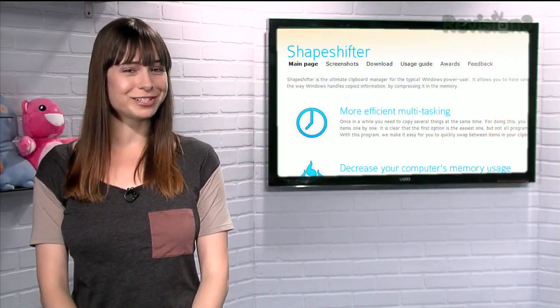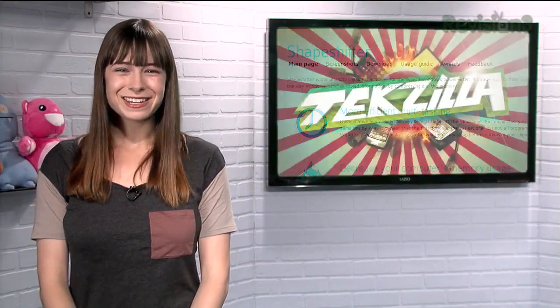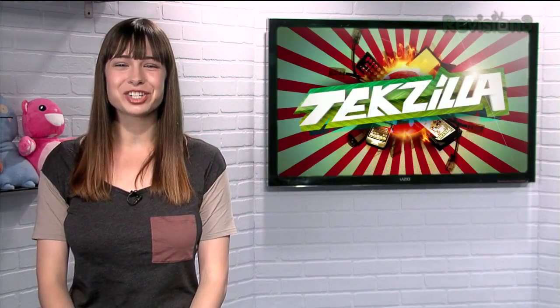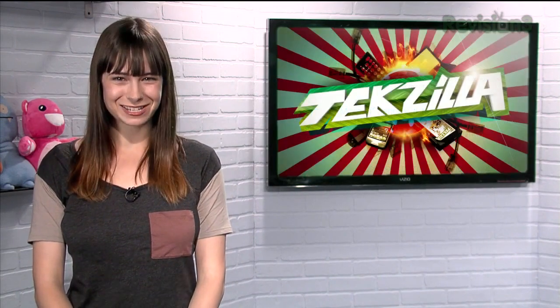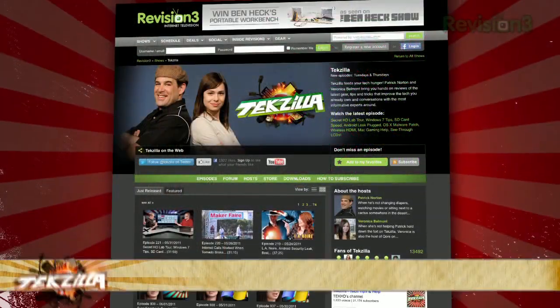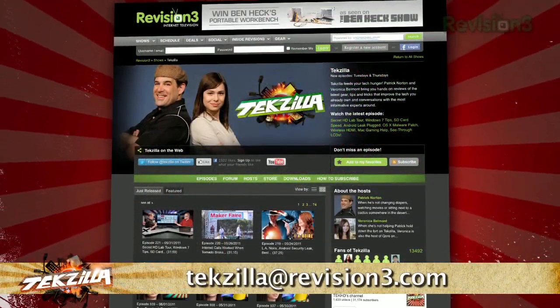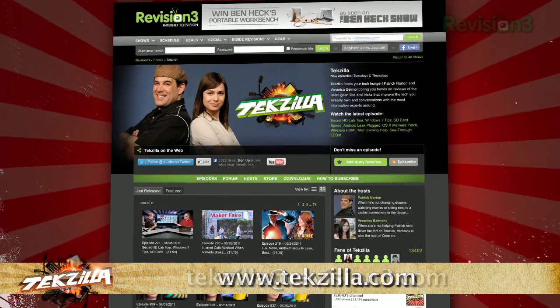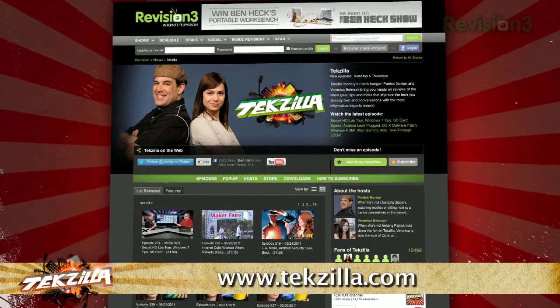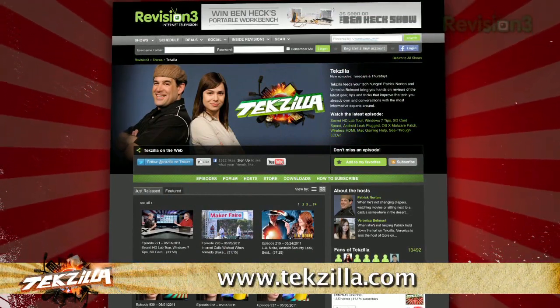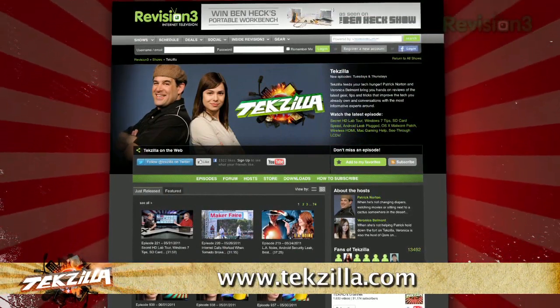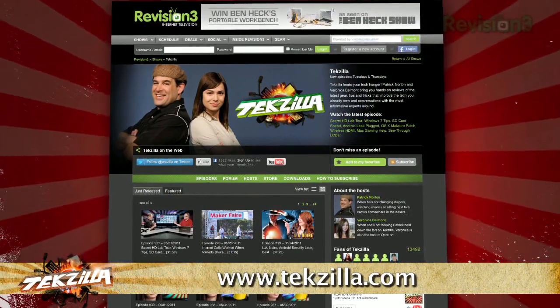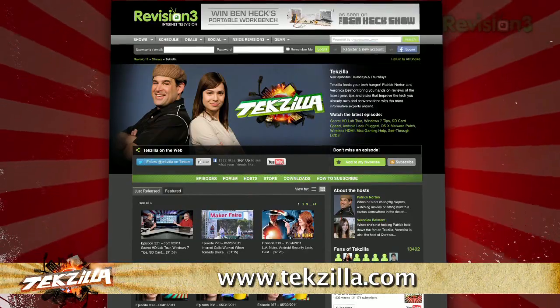So if you want a slick and easy way to manage multiple clipboard entries, try Shapeshifter today. Now if you have a tip you'd like to share with the world, let us know — email us at techzilla@revision3.com. And don't forget techzilla.com — it's the place to find more tips, tricks, product reviews, and how-tos.